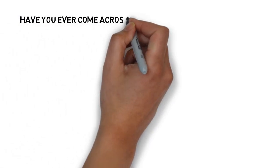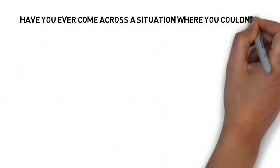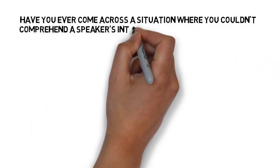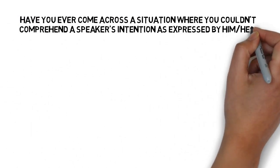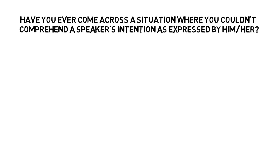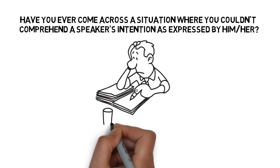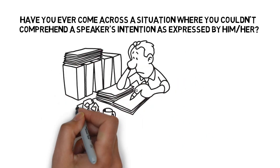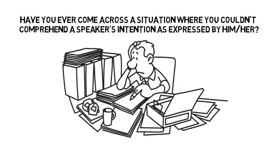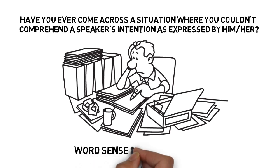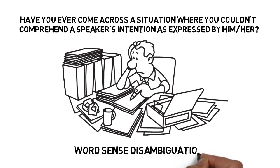Have you ever come across a situation where you couldn't comprehend a speaker's intention as expressed by him or her? Yes, it's a common problem with most learners of English as a second language, and is popularly known as word sense disambiguation.